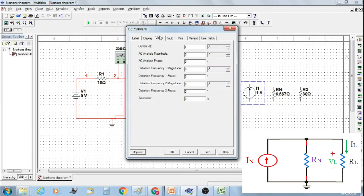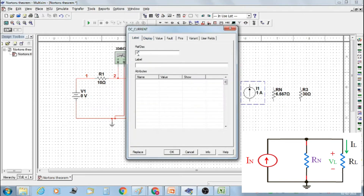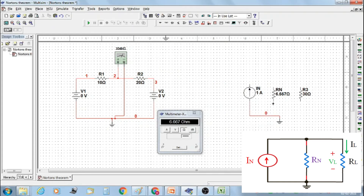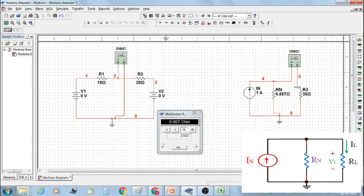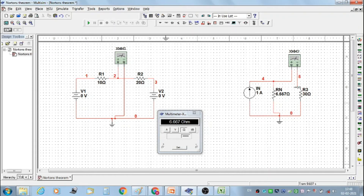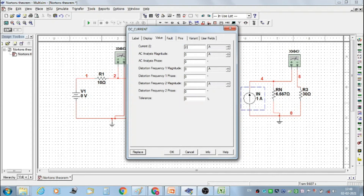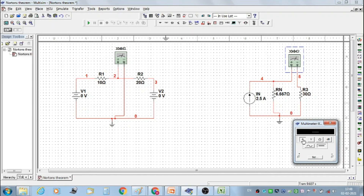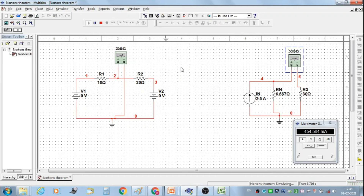Similarly, double click on the DC current source and label it as Norton's current source. Then make the connections — connect the resistor, current meter, and load resistor to the ground. Use the multimeter to measure current I3 flowing through resistor R3, which we call the load resistor. Set Norton's current IN at 2.5 ampere, double click on the multimeter, select DC ammeter range, and start the simulation. We get the first IR3 value as 454.564 milliampere.